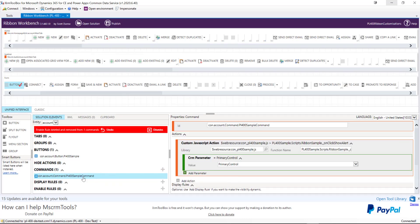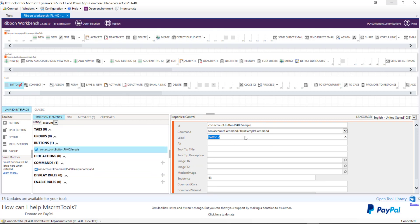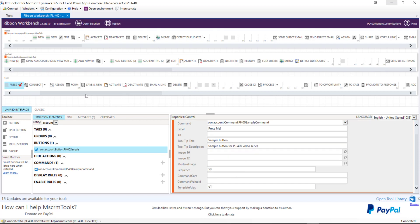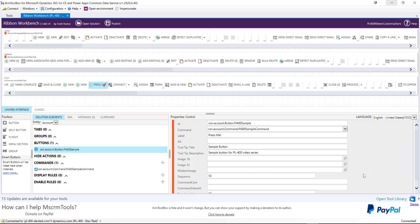Going back to our command, this is all looking good. We just need to tag on our command to our button as the next step. I'm going to select the command and add some detail: 'Sample Button' so we can see how this looks in the application, and a tooltip like 'Sample Button for PL-400 Video Series.' We typically want to add an image to our button, and these days since everything is driven by the Unified Interface, we want to make sure we've uploaded an SVG and tagged it into the modern image field.